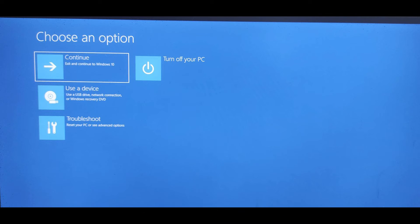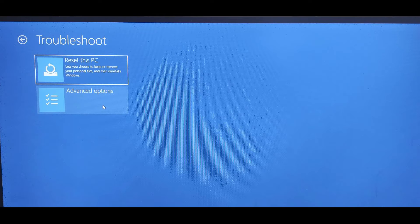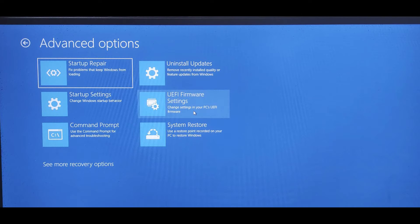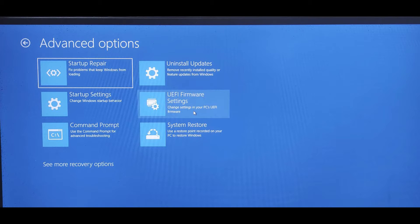Click Troubleshoot. Click Advanced Options. Select UEFI firmware settings. If you don't see this icon, then press Startup Settings instead.